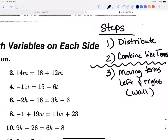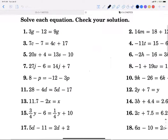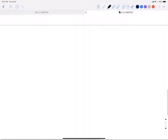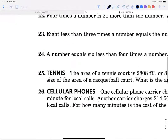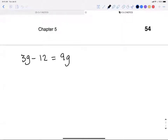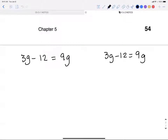Our first example: 3g minus 12 equals 9g. I'm going to work it two different ways to show you that you get the same answer either way, but there is an easier way. Most everybody gets in the habit of always wanting to move the variables to the left, and that's fine — it's a fairly good habit, but it's not necessary.